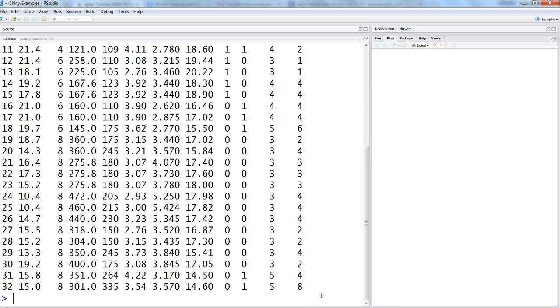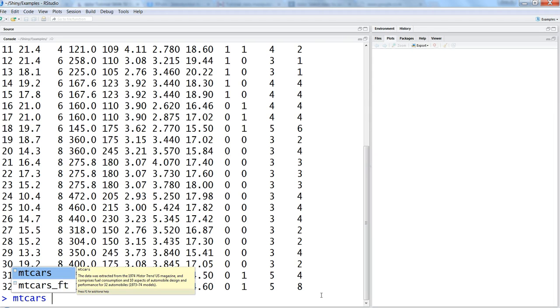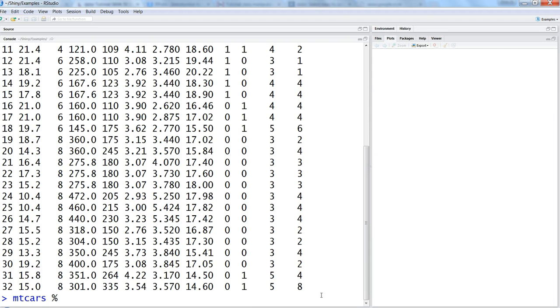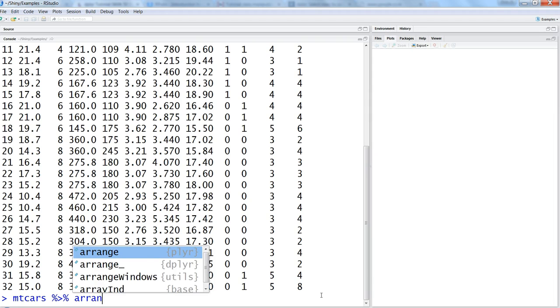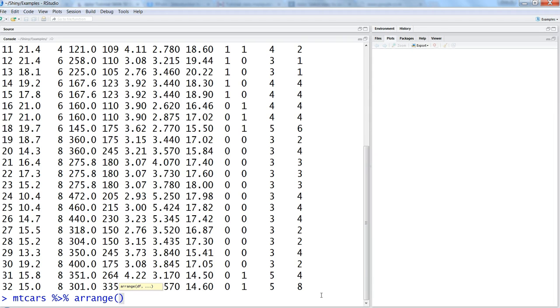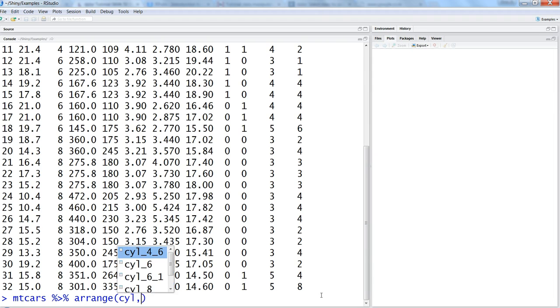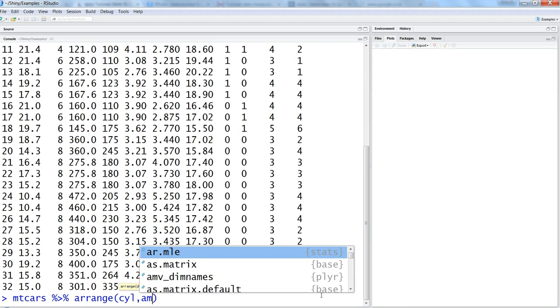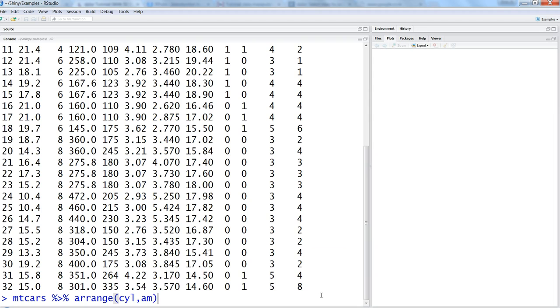In this video I will show you how you can achieve this similar operation with the help of the pipe operator. First, we specify the dataset name, which is mtcars, then the pipe operator, which is percent-greater than-percent, and then the function arrange, then just specify the name of the columns, which is CYL for cylinder and am.